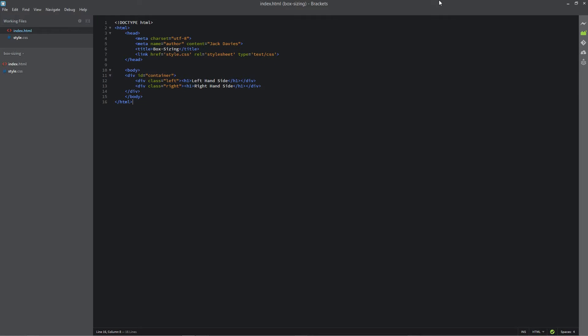Hello and welcome back to What Jack Has Made. In this video I'm going to be showing you the box sizing rule in CSS as part of the CSS Secrets series.